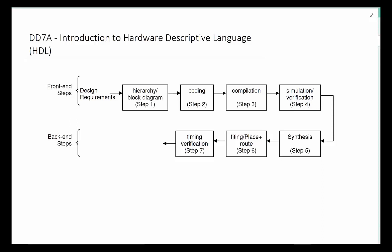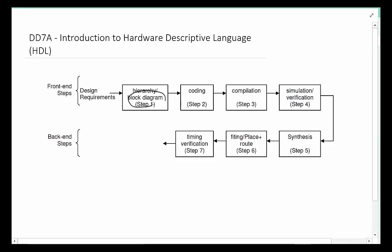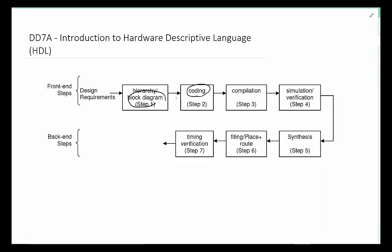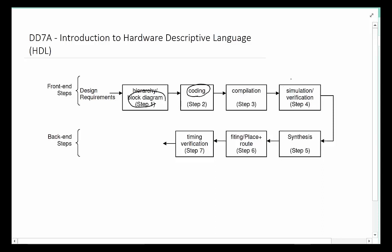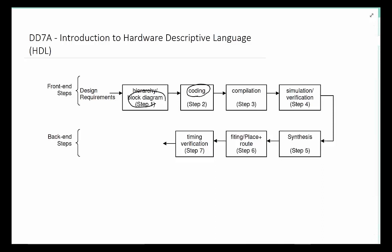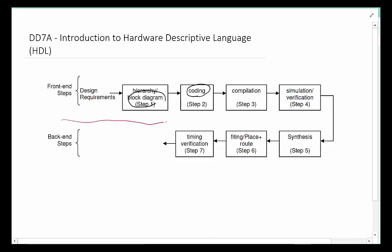So instead of doing that, we have ways of being able to either describe block diagrams or write a code description of the circuits we want to design. Then we can put them all together, compile them, and at that point we will be able to simulate and verify the design without ever having to do the schematic.